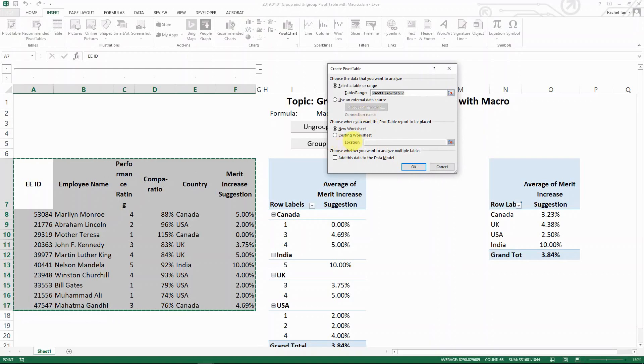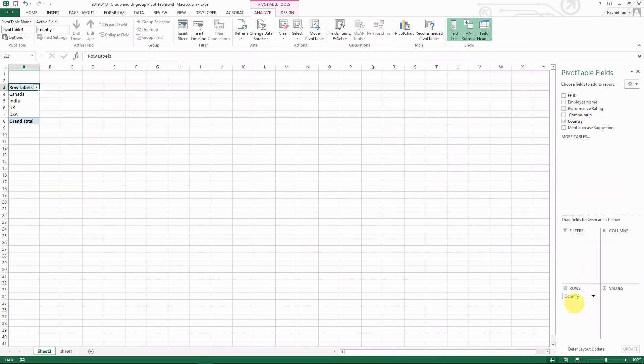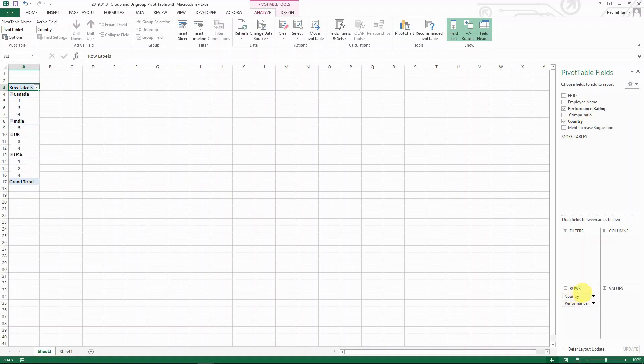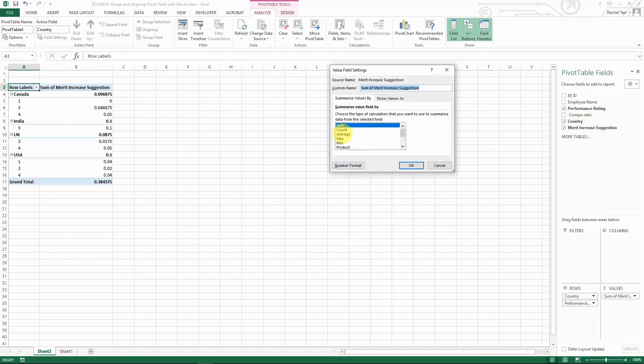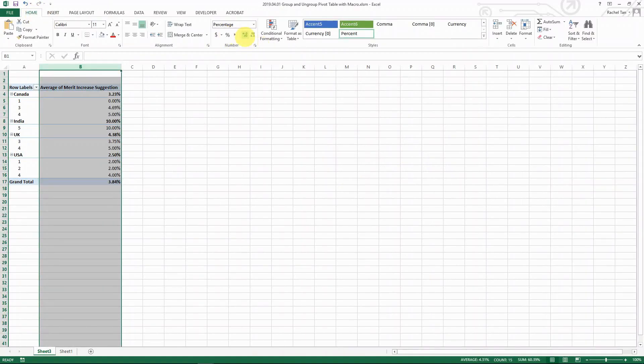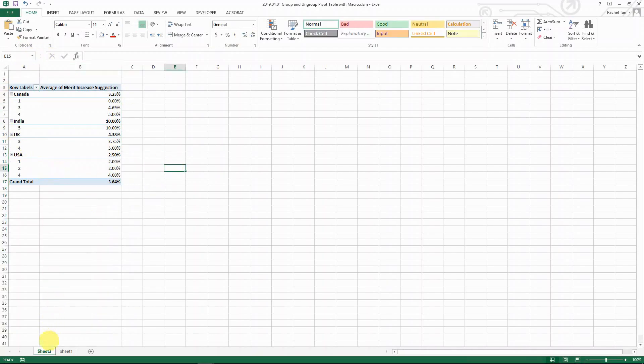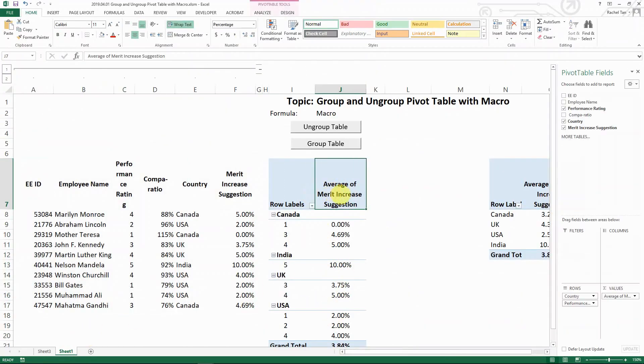Let's say I want to show my data by country, and within country I want to show by performance rating on the row. Now I want to show the average merit increase suggestion for each of the selections. This is sum - when you drop it here, it's sum, and then you just change it to average. Let's say I want a percent, so I go percent and I want two digits after the decimal point. That's how I get to the pivot table.